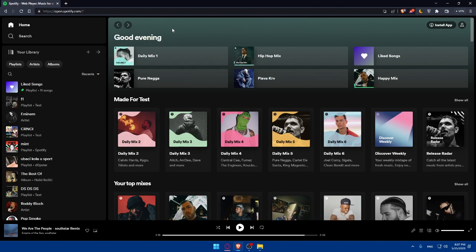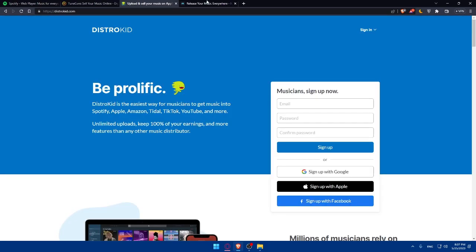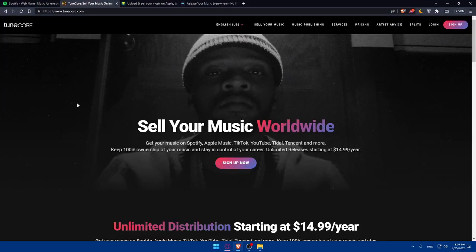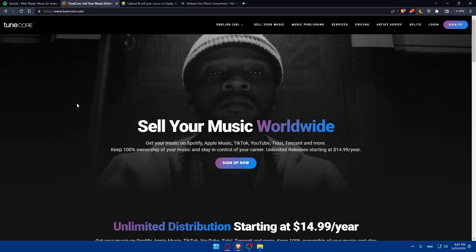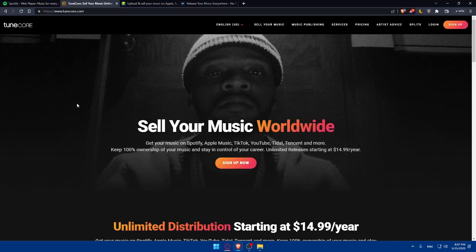Once you select your music distributor, visit their website and create an account. Provide the necessary information including your artist name, song details, and payment details. Some distributors may require additional information, so make sure to fill out all the required fields accurately.